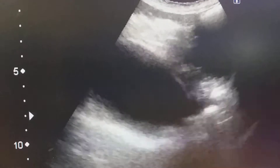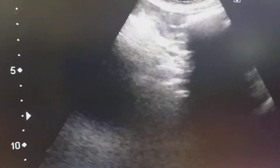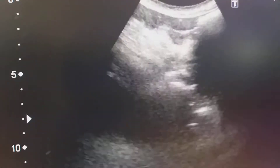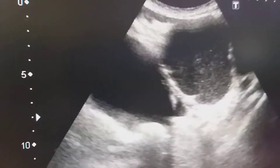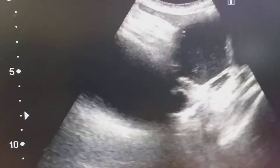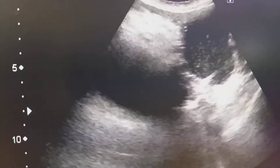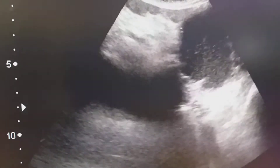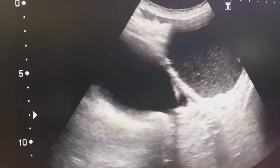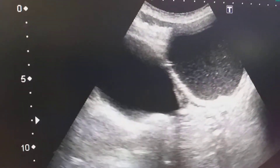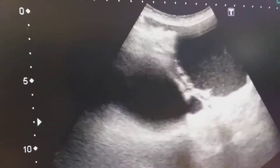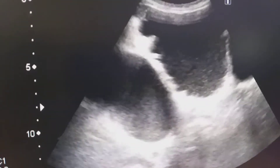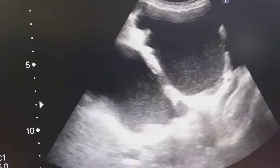Dear colleagues, this is a male old patient complaining of dysuria, burning micturition, and difficulty in urination. Here I am performing the pelvic scan.